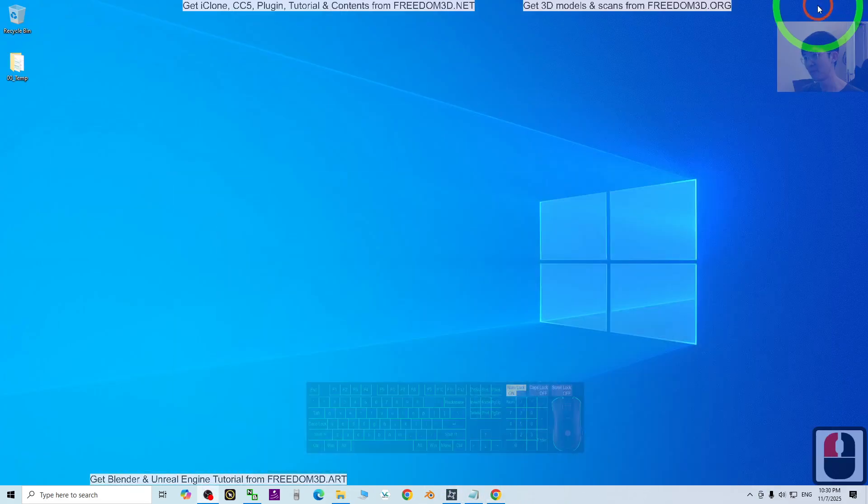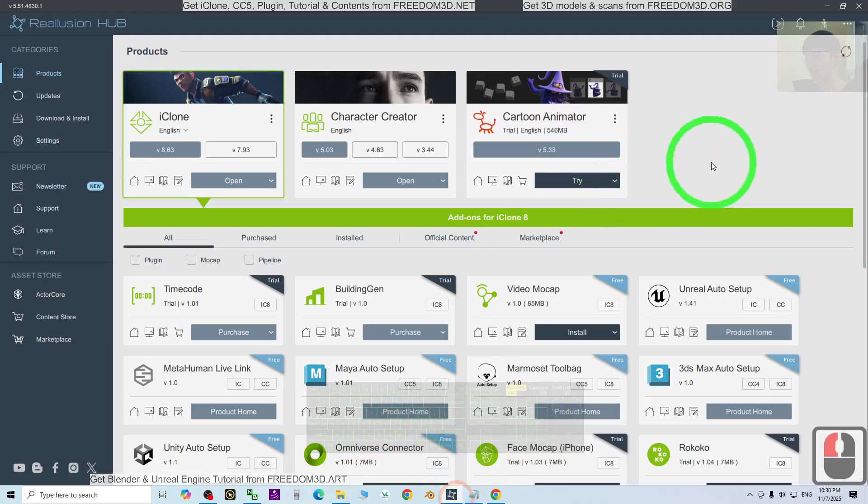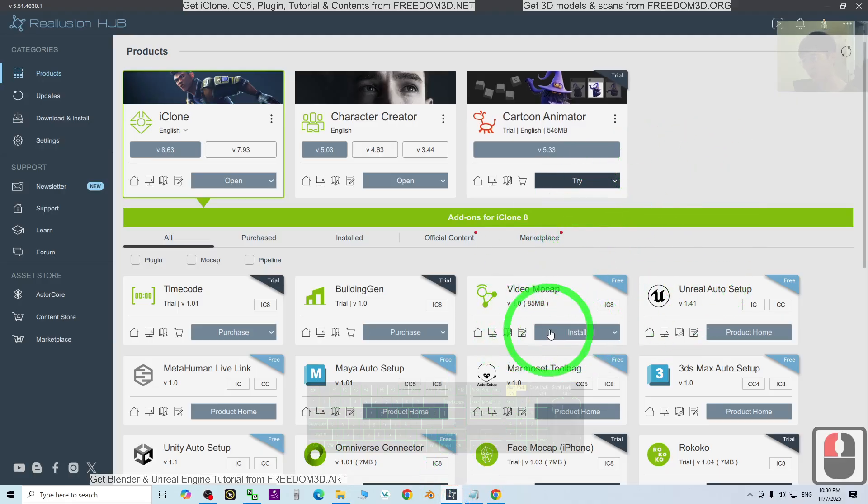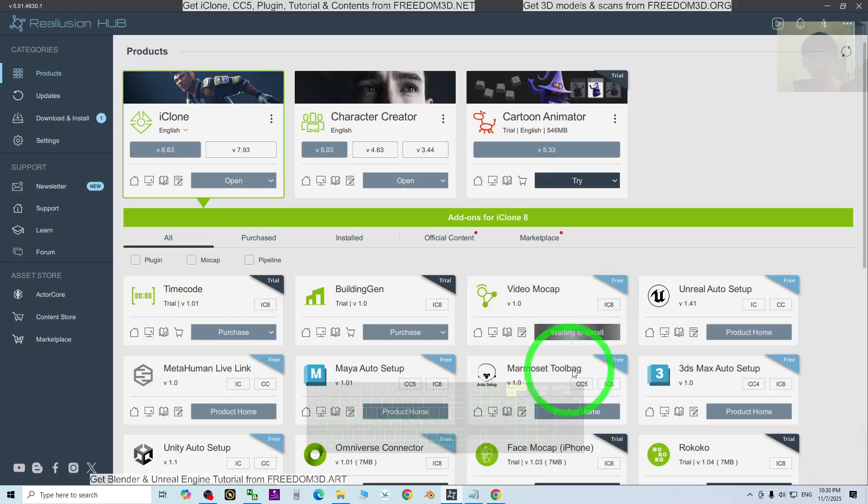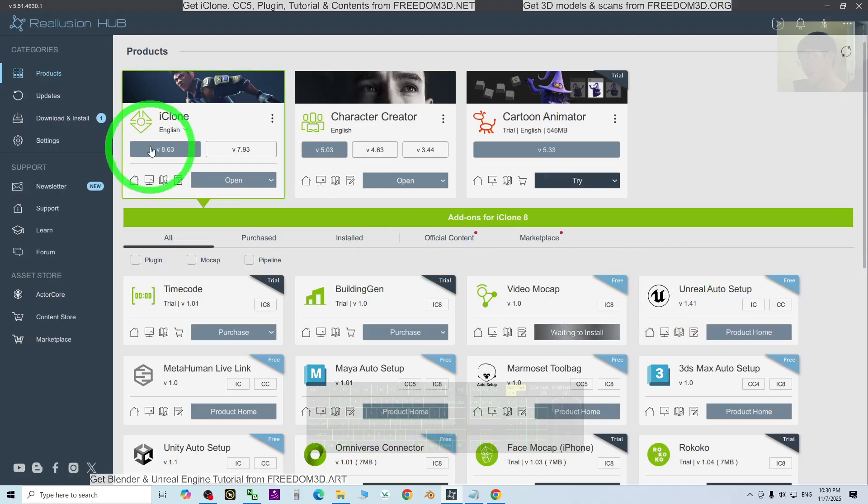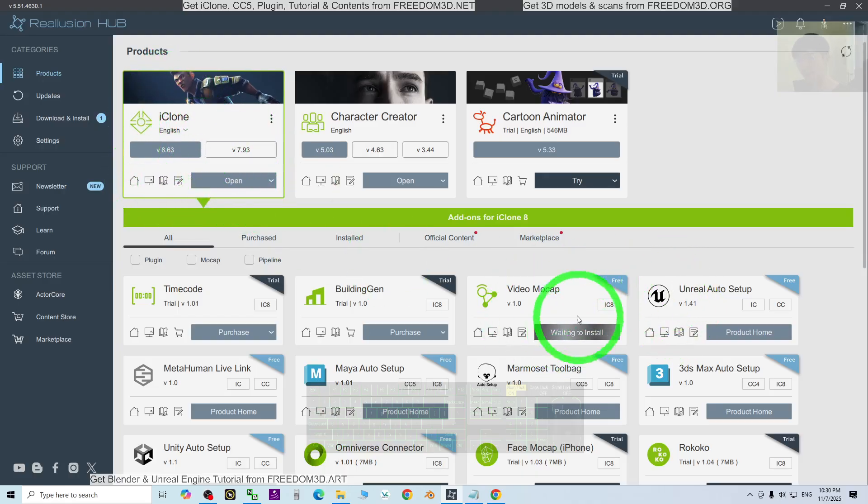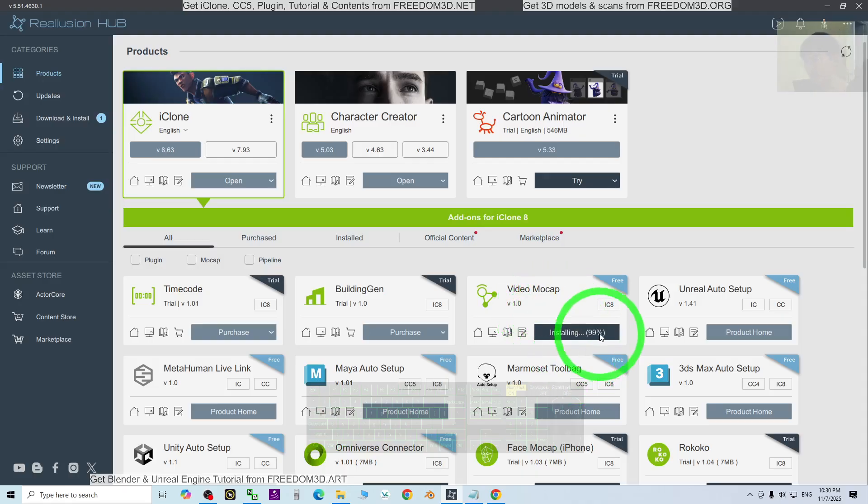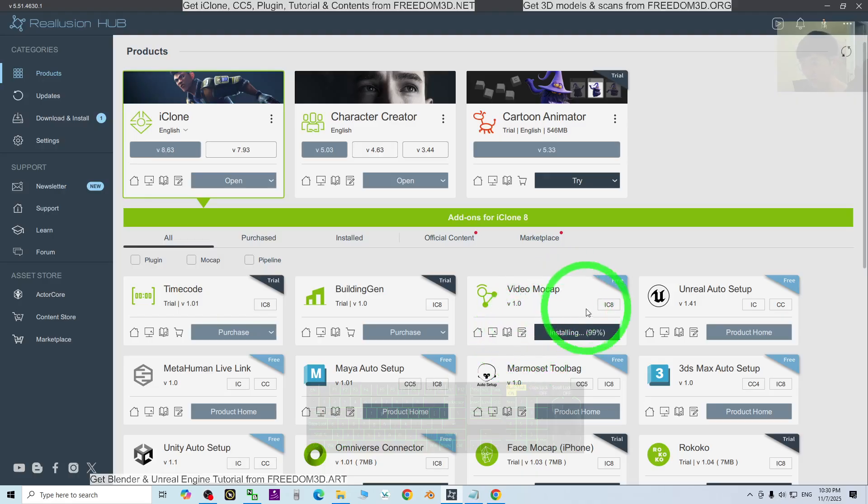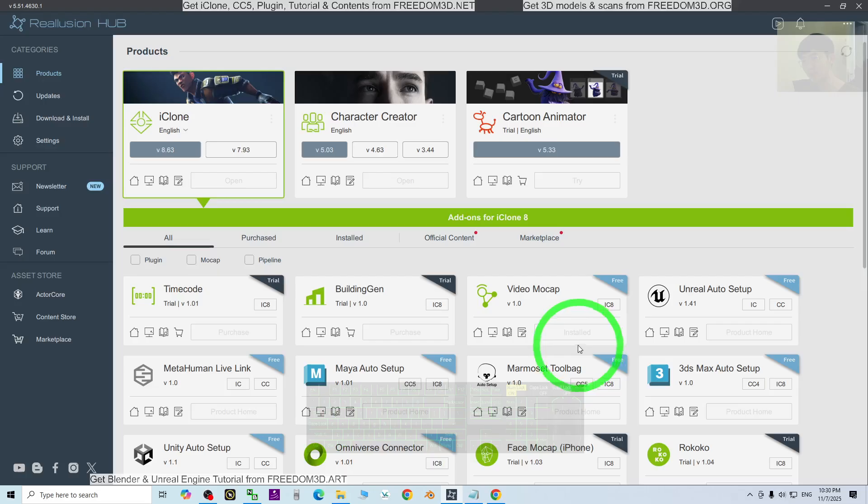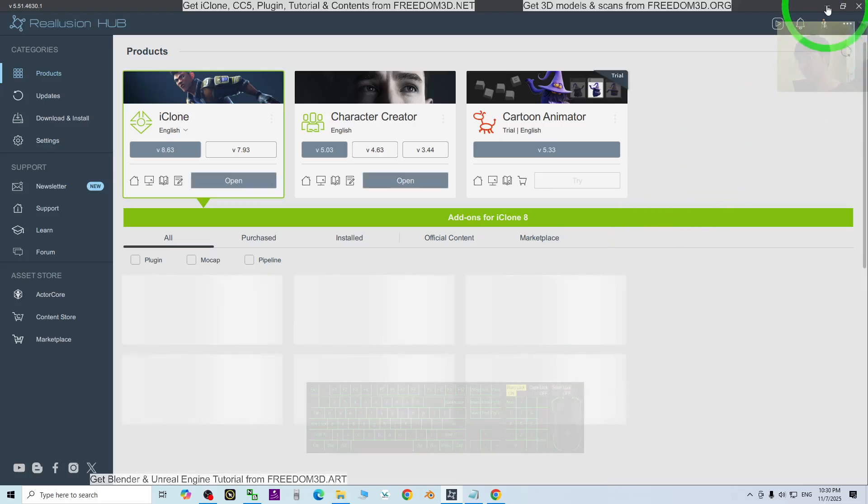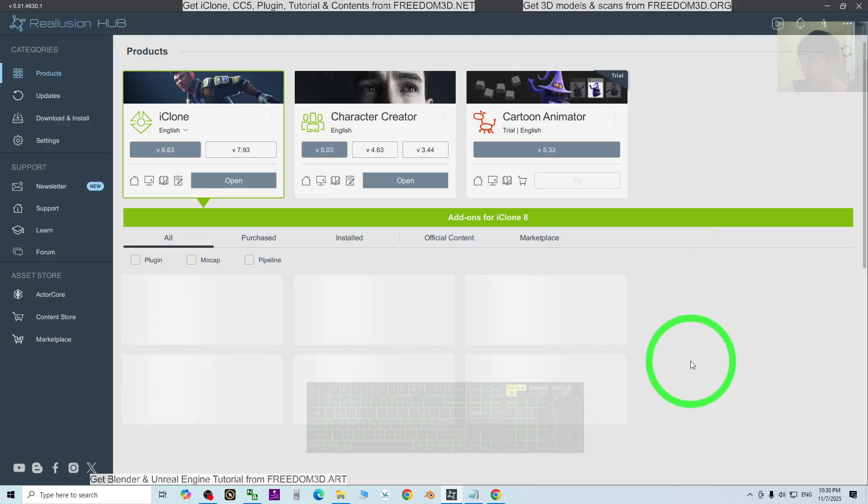First, you need to go to the Reallusion Hub to install video mocap before you open iClone. You need to have iClone 8 to use this feature. There's no backward compatibility for video mocap. Now it's installing, and once installed, I'm going to open iClone to check it.